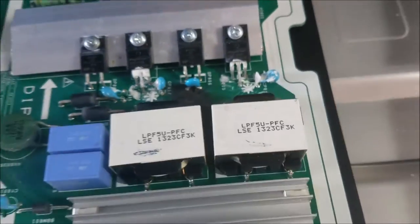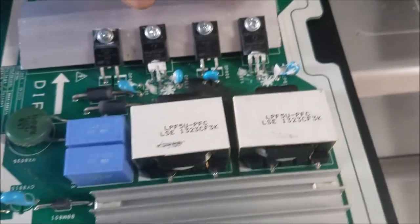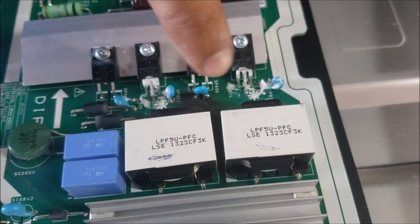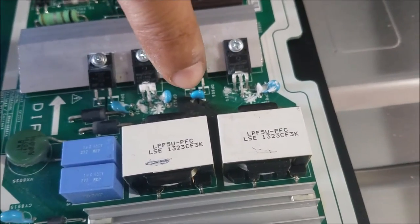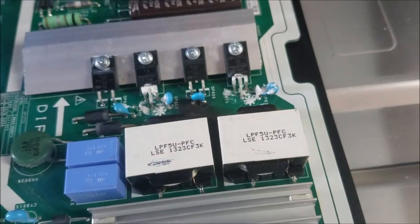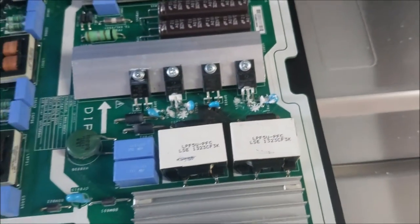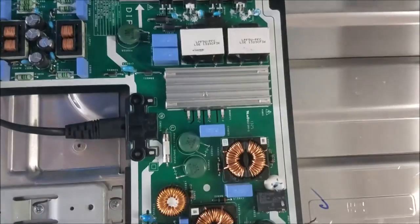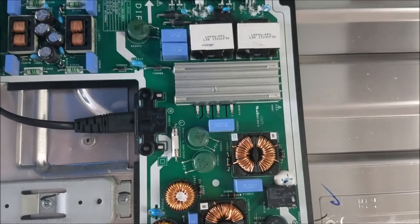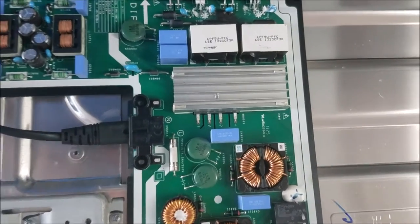I changed these two MOSFETs and that capacitor, and the TV works. That's all for this video. Thank you for watching, please subscribe, and see you next time.